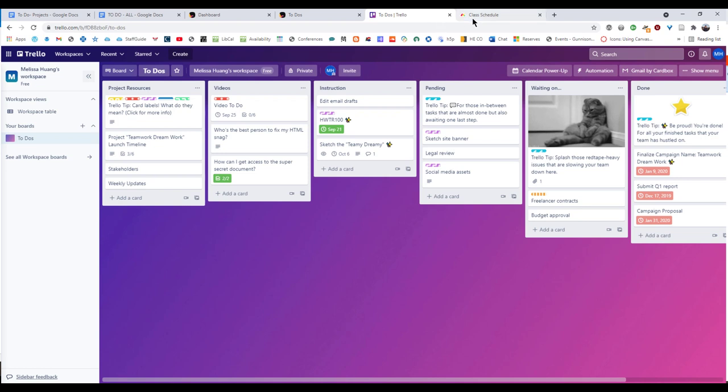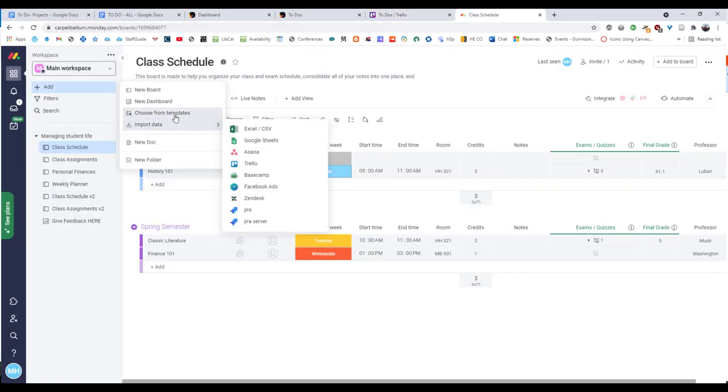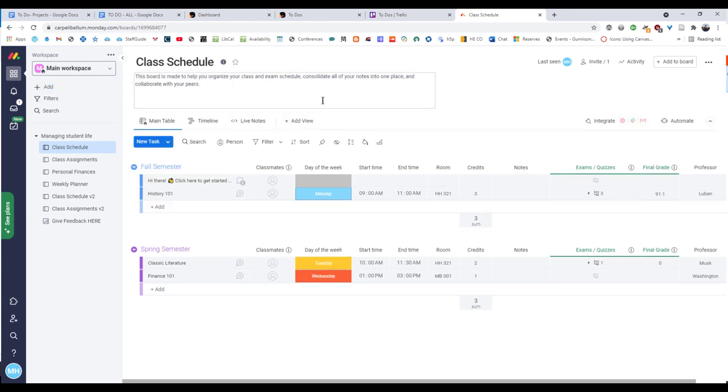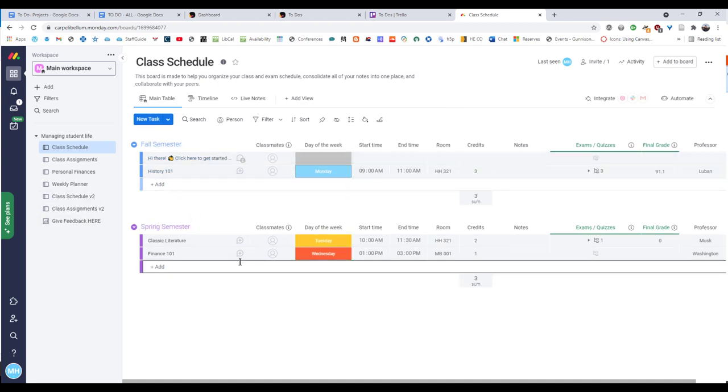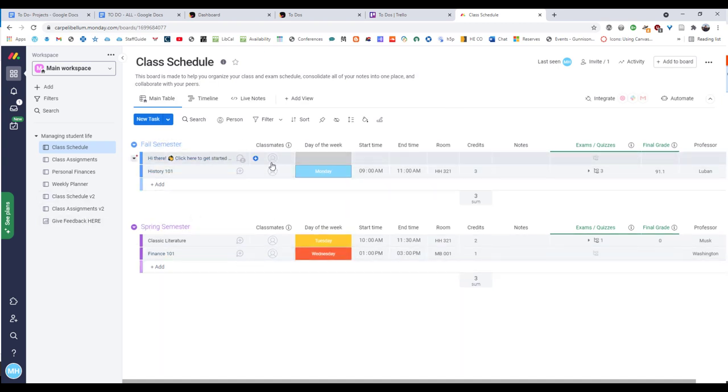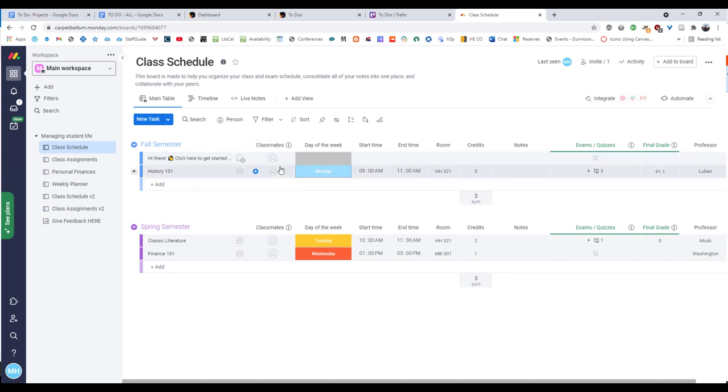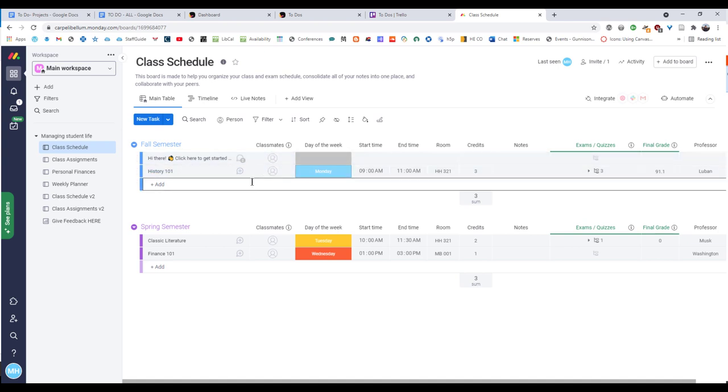So the last one is Monday. This is a template that I just pulled. I just did add and choose from templates and I found a class schedule one. And again, as things get more complex, these tools are generally for adding teammates. And obviously you may not have people that you go through all four years with. You may, but you probably won't. So you may not have the full functionality here.